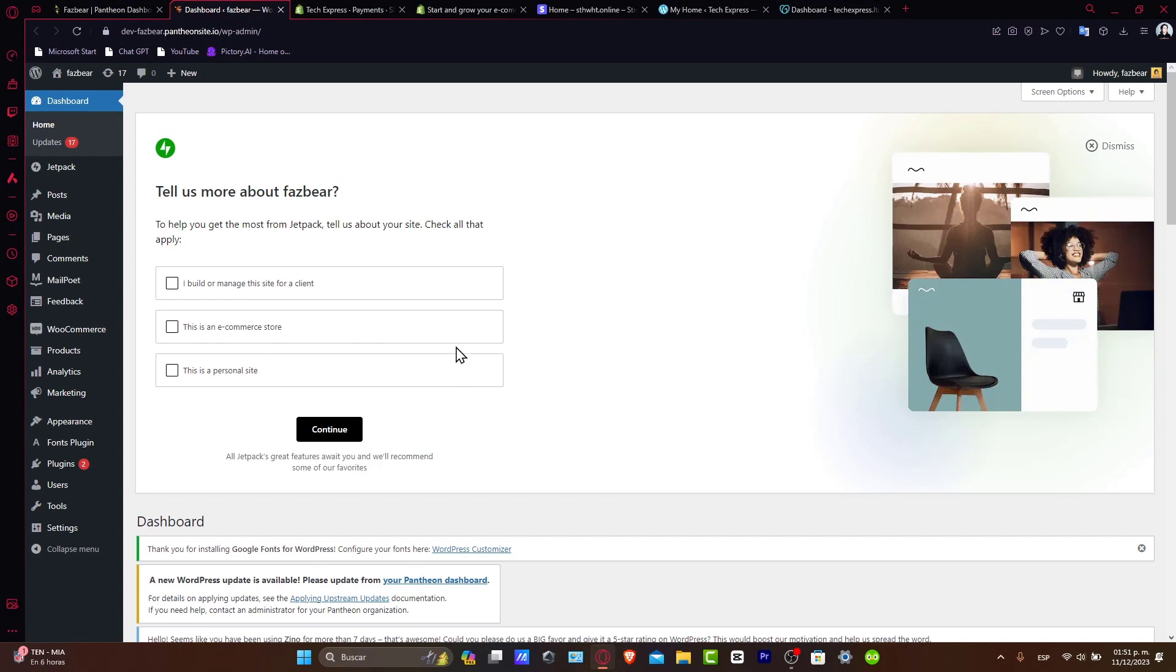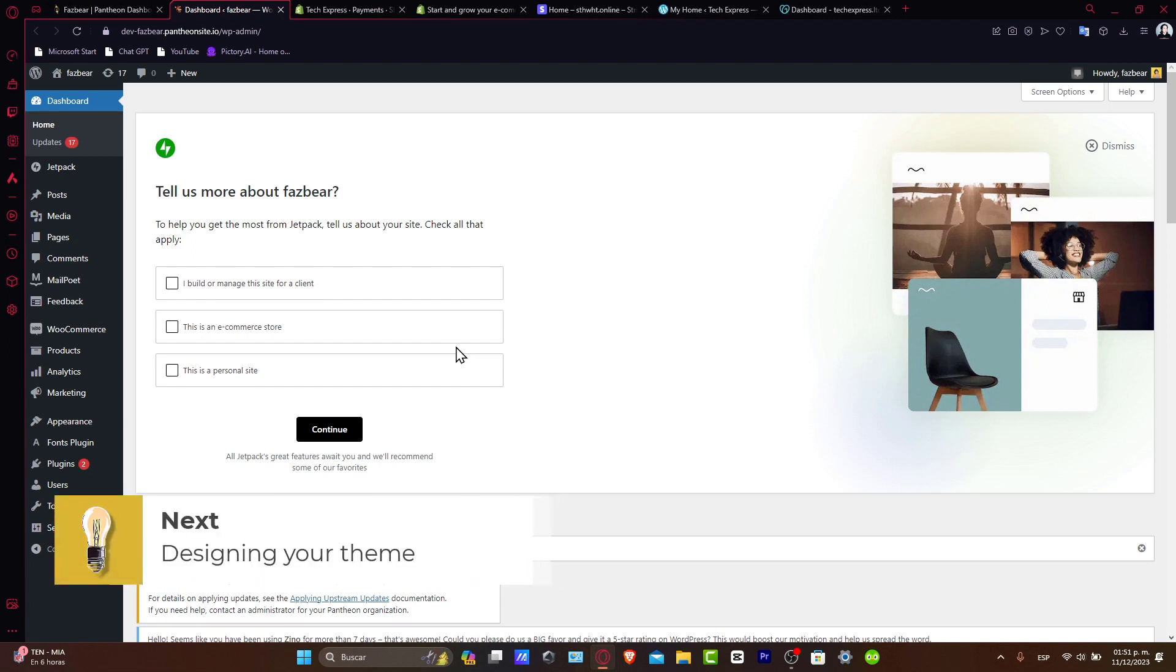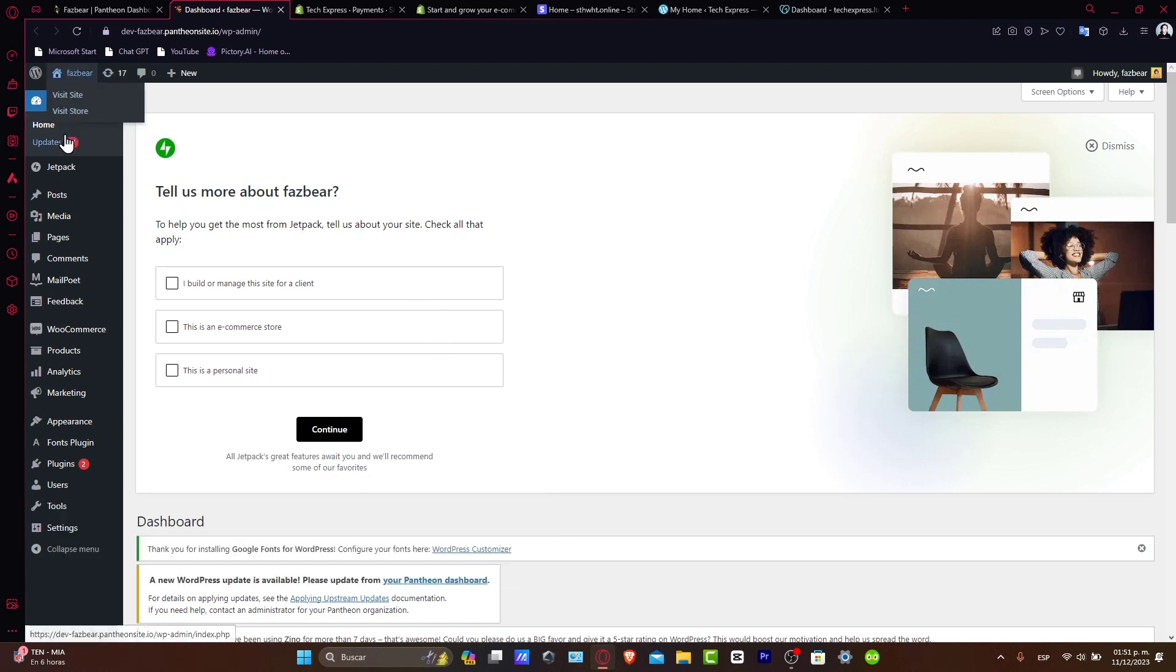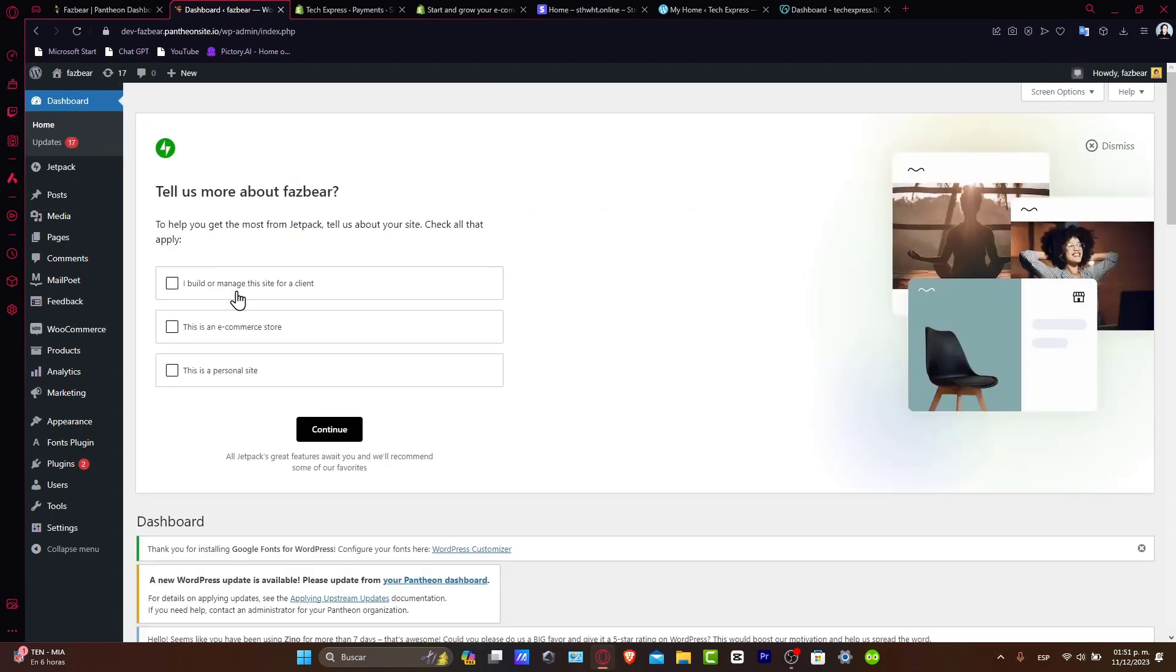Now selecting a WordPress theme. Once WordPress is installed, you can log into your WordPress. The next step is to choose a theme. WordPress actually offers a wide range of free and premium themes to suit different styles and functionalities. You want to select a theme that aligns with your website goals and aesthetics.